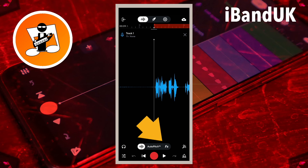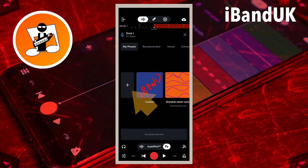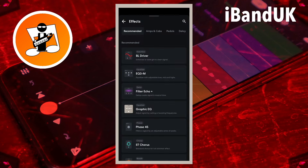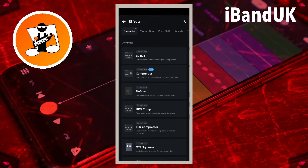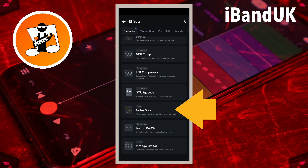On the Vocal Track record screen, tap on FX, tap on the plus icon, tap on the Dynamics tab, then tap on Noise Gate.